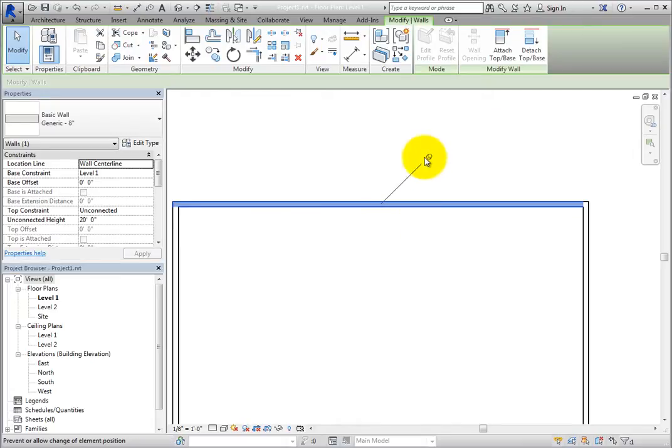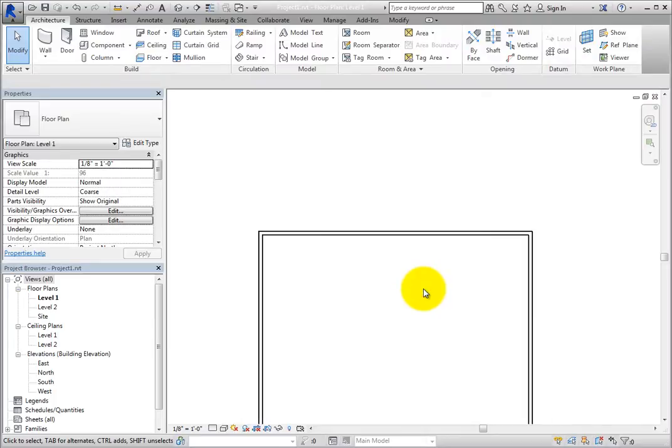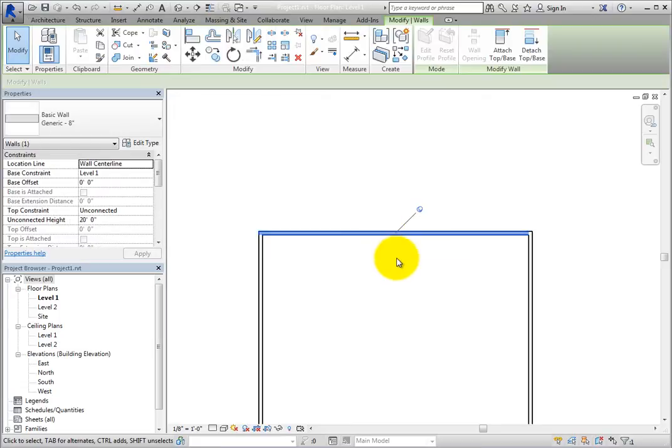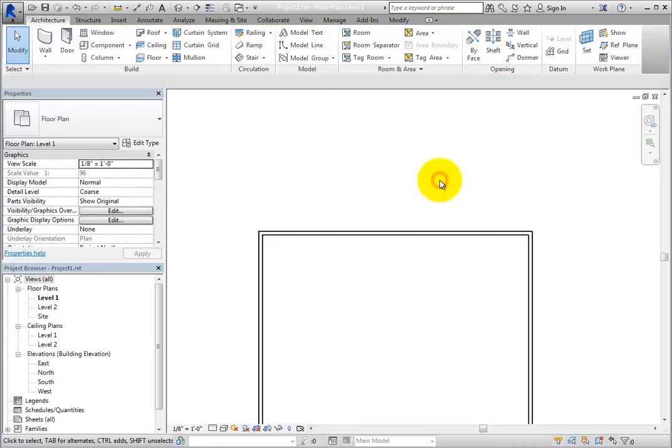When you click in the drawing area to deselect the wall, the pushpin icon disappears. But when you select the wall again, the pushpin once again appears. When you deselect the wall, the pushpin again disappears.